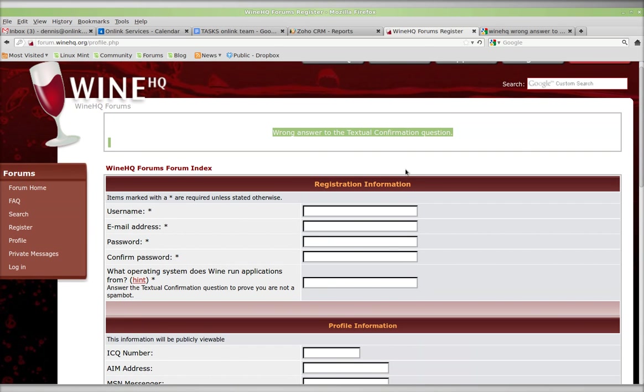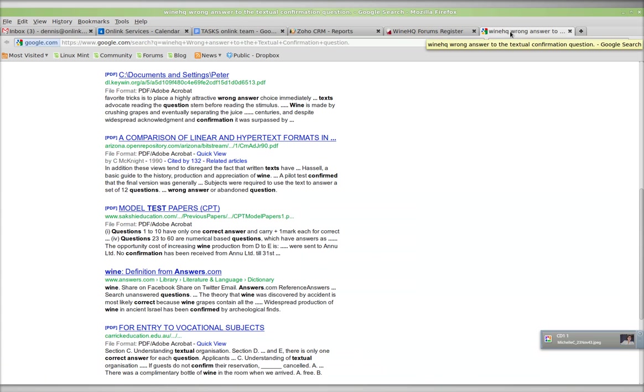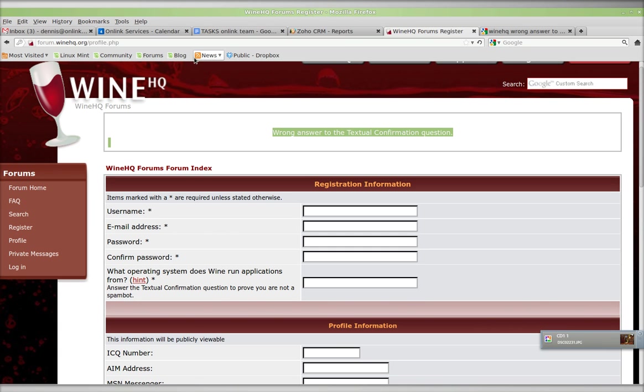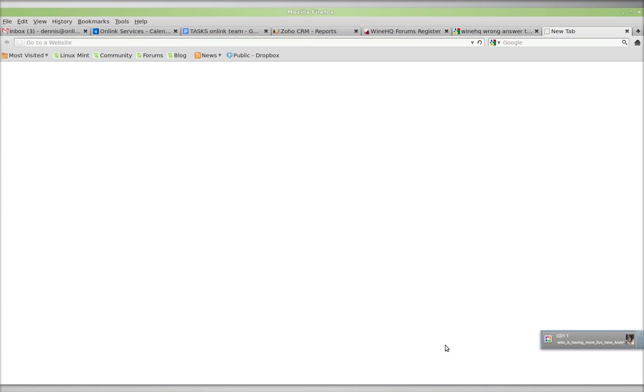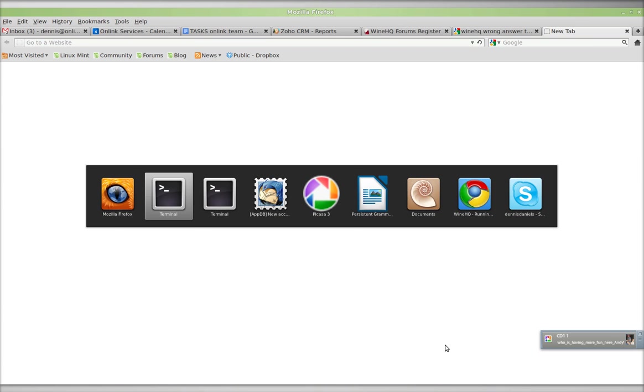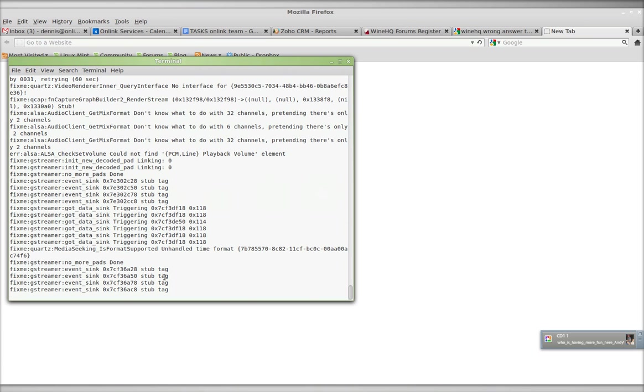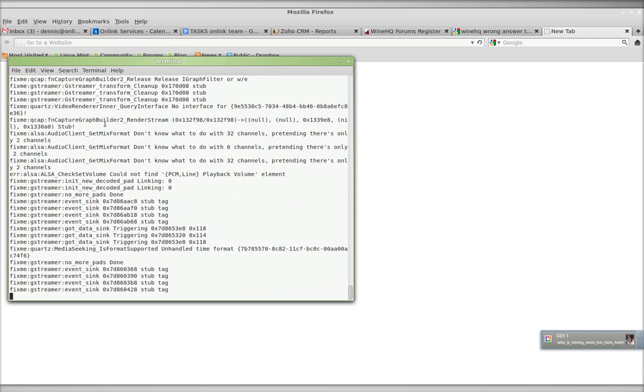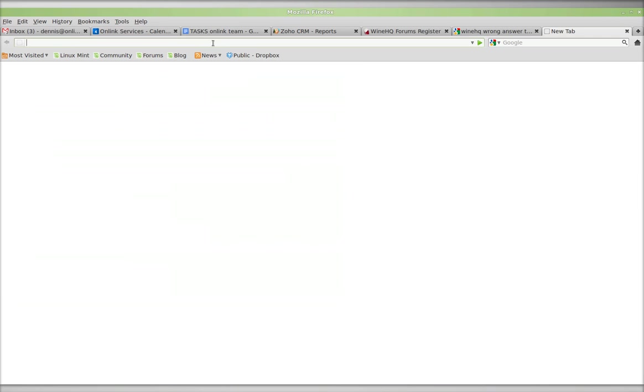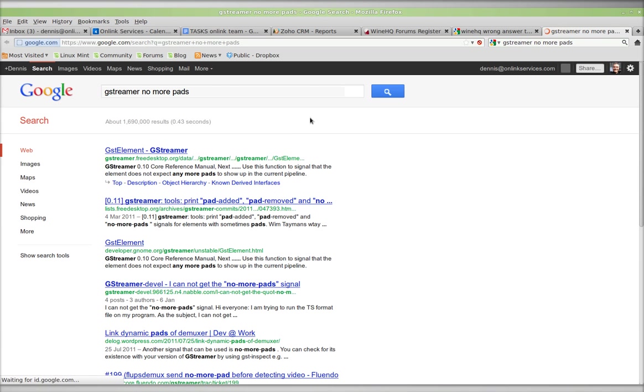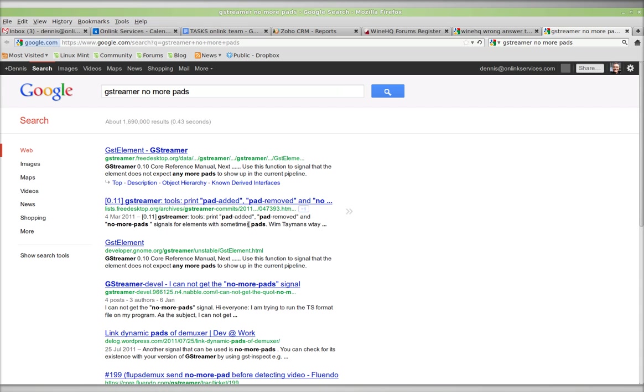More importantly, I wanted to share with you this bug. GStreamer, no more pads. GStreamer, no more pads. No more pads. Pad added.